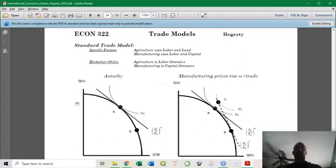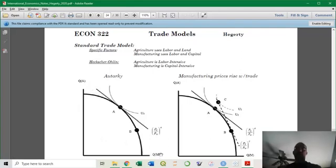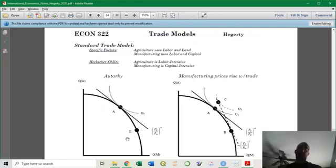Regardless of the model we use, we have the PPF here. Here's the quantity produced of agricultural goods, and here's the quantity produced of manufacturing goods. We've seen this before with different goods for the Ricardian model, only that was a straight line because there was no diminishing returns. Here there is — that's where the curve comes from.